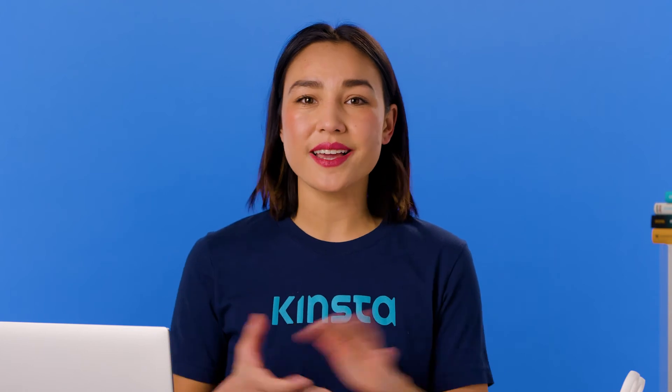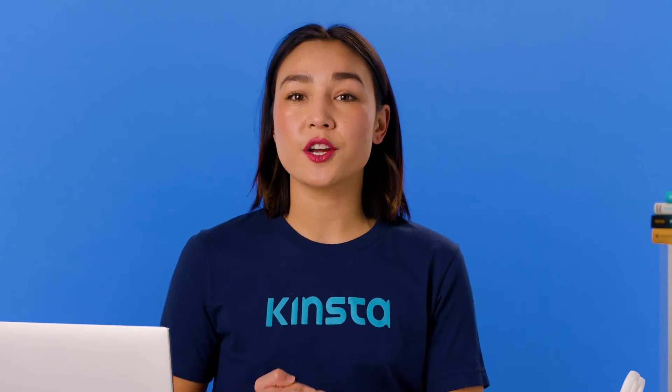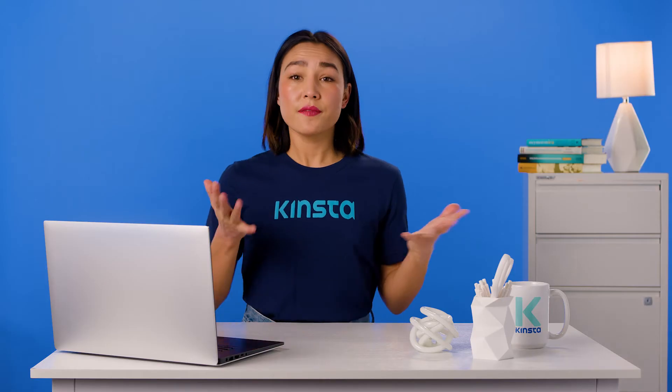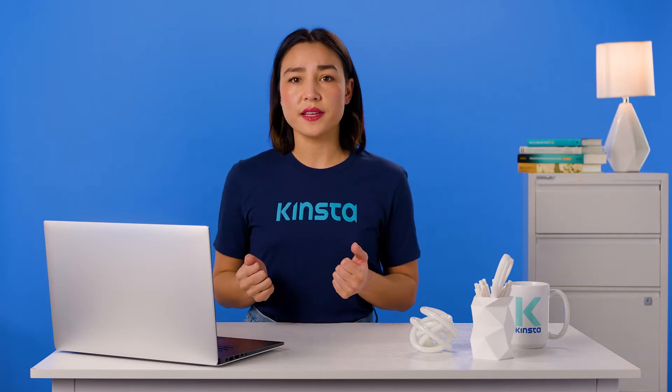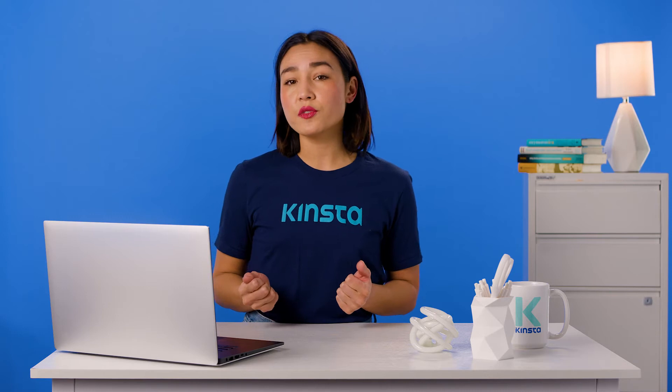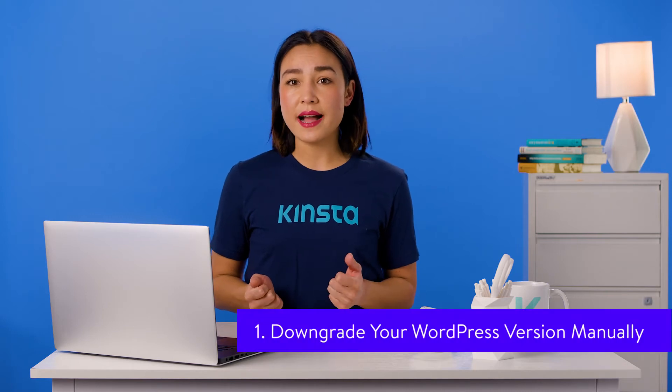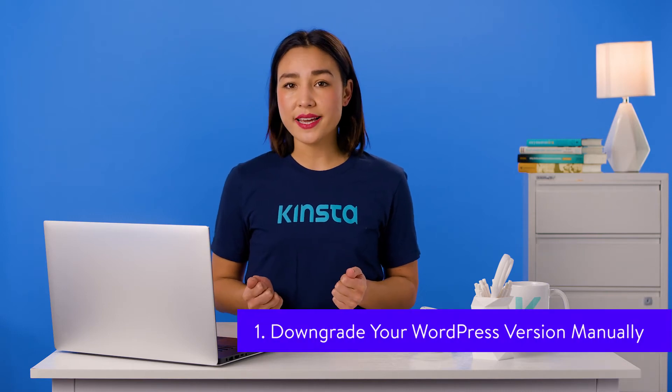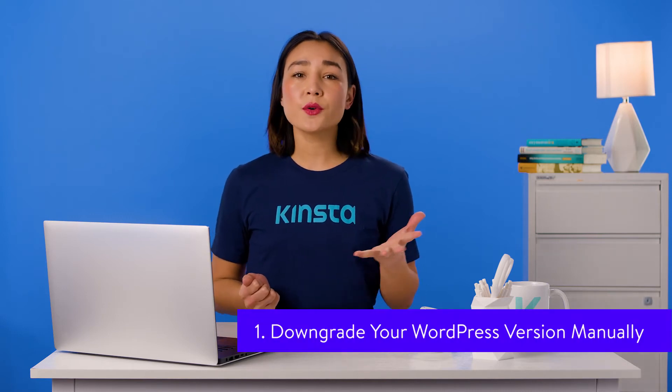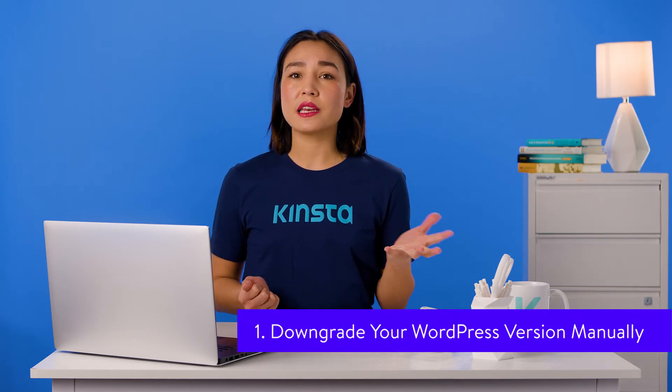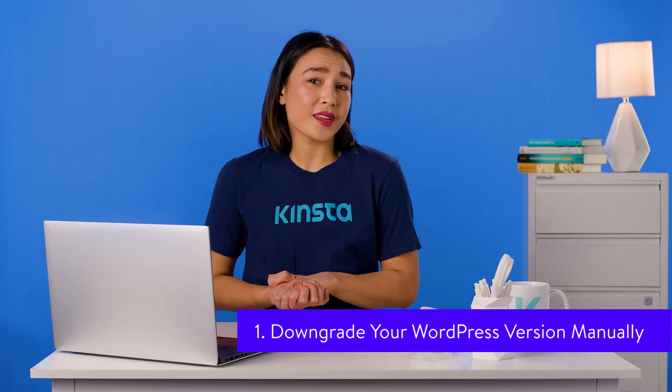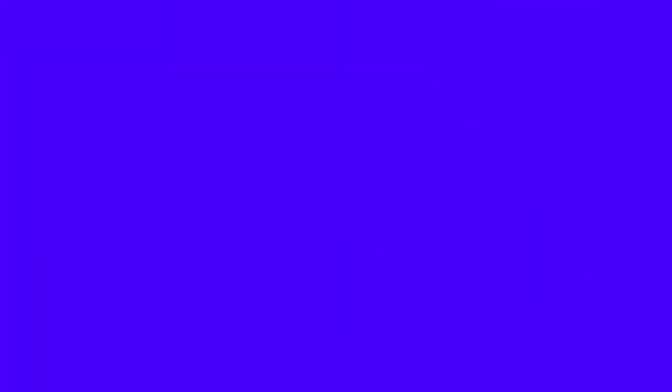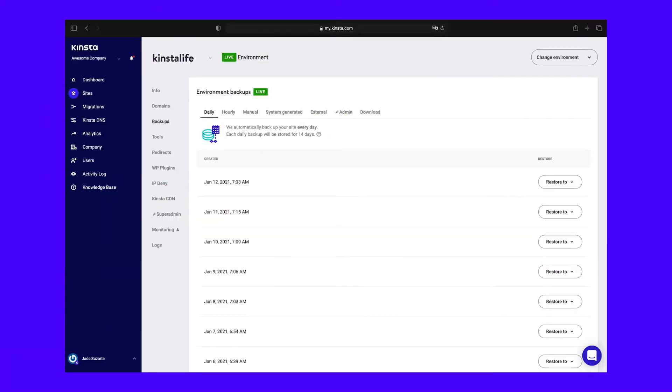If you're experiencing a serious conflict that prevents you from accessing the back end of your website, downgrading WordPress manually may be your best or only option. Before you get started, you'll want to back up your site just to be safe.